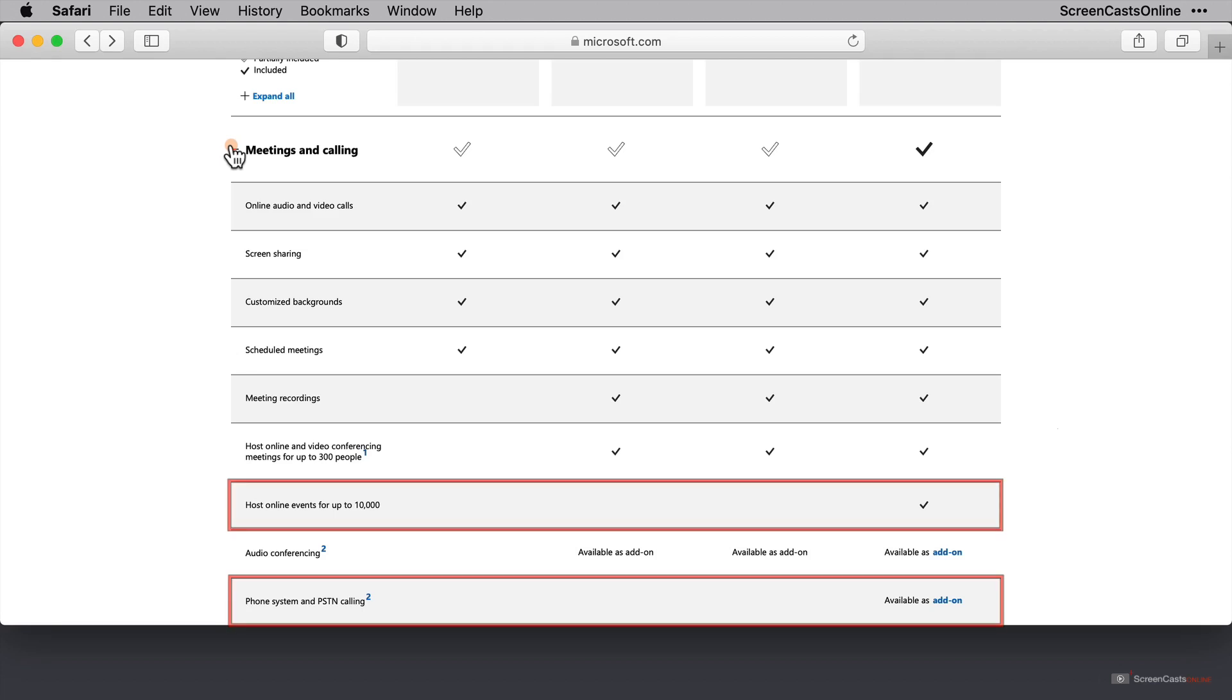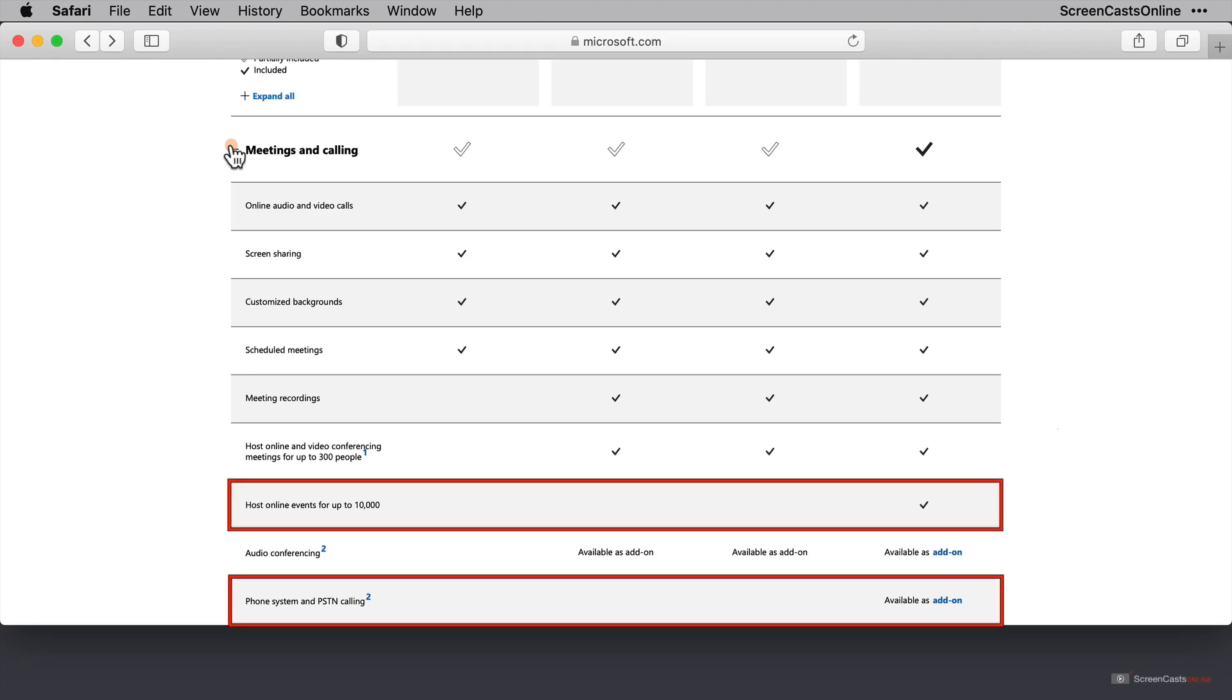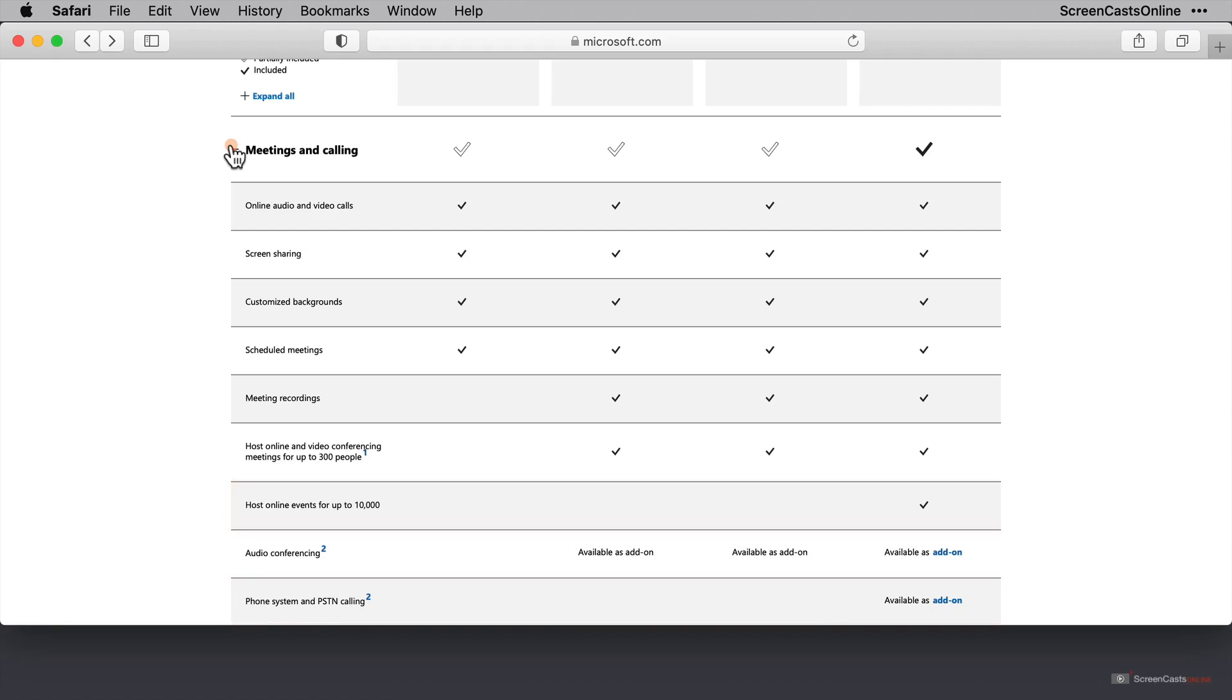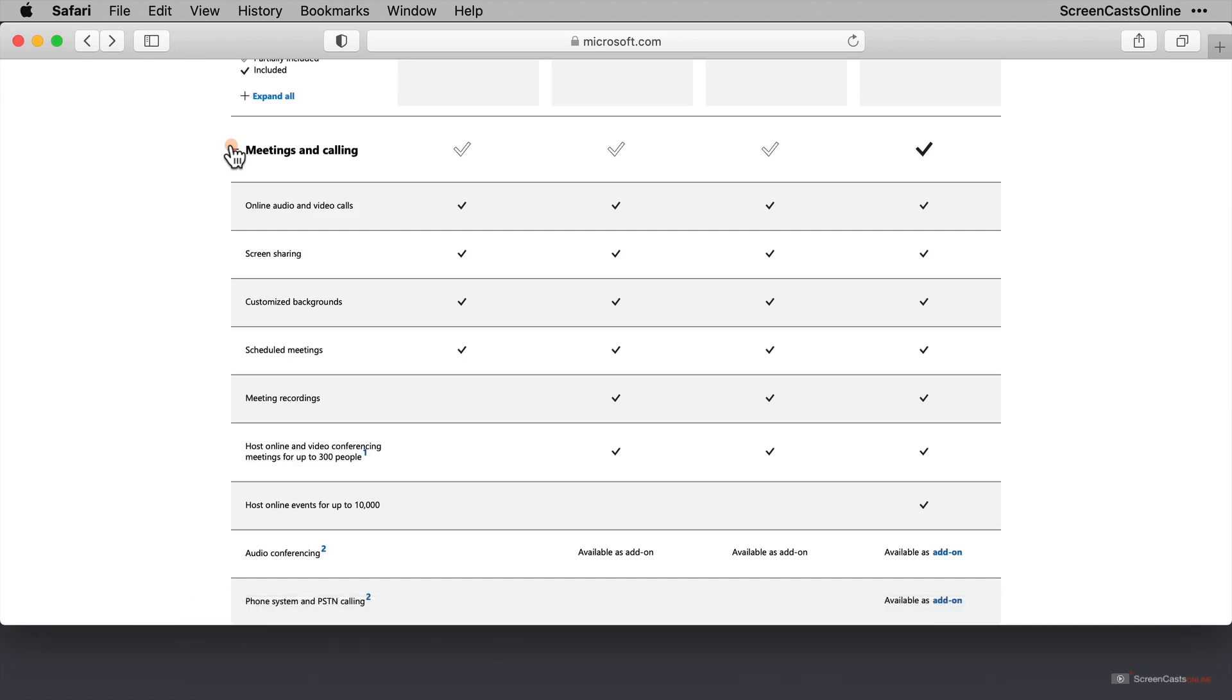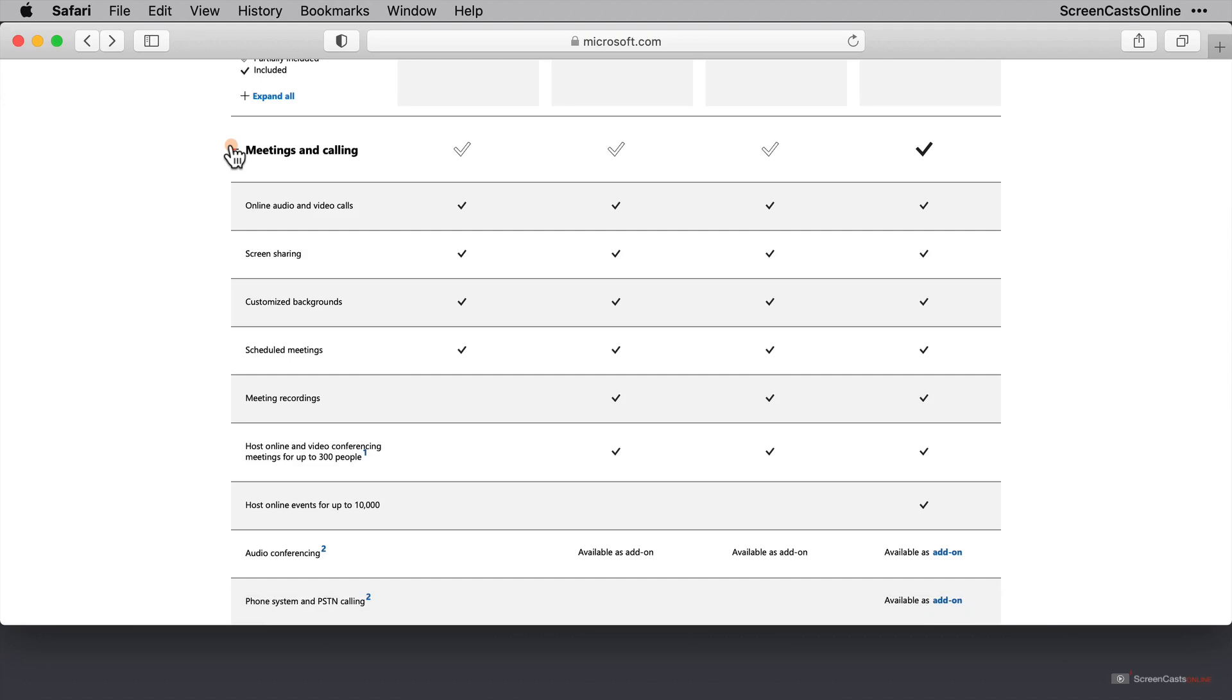I can't, for example, host online live events on my plan, or have PSTN calling. PSTN stands for Public Switched Telephone Network, which means that if you have this functionality, you can use Teams to call a landline or a mobile phone number. I won't go through the differences between all of the tiers. However, the screencast here is going to be based on the version of Teams that you get with Office 365 Basic.